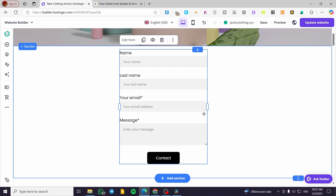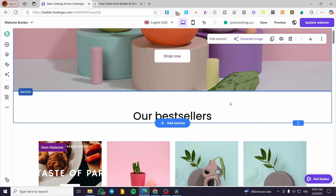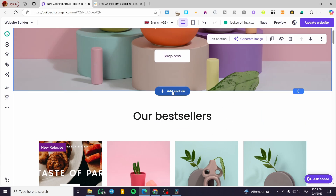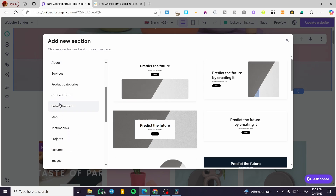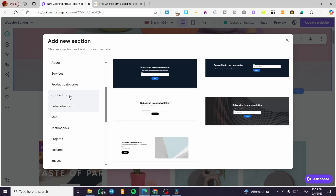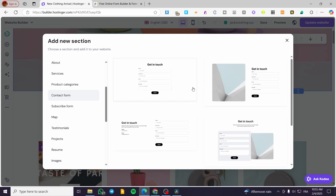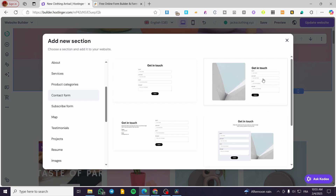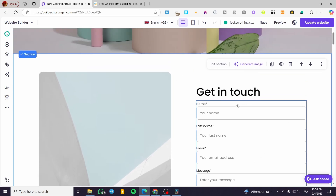That was the first form type. I'm going to delete that section and show you how to add the second type, which is going to be a section form. You can click on Add Section, scroll down a little bit, and you're going to see two forms — a contact form and a subscribe form. We're going to select the contact form. There are basically five sections, and these sections are modifiable, editable, and personalizable. You can add a type of form into this specific page and it is going to be well designed and well edited.